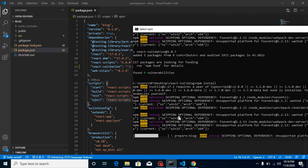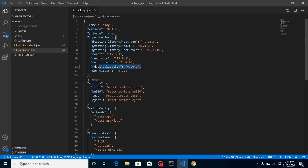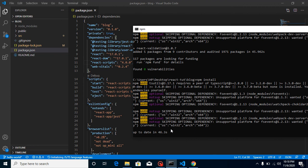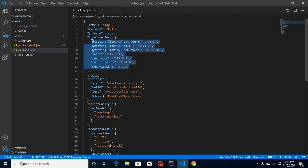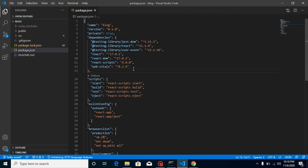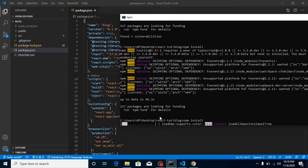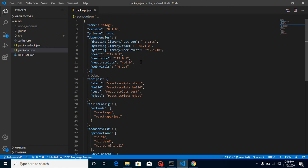To uninstall a package there are also two ways. First, you can run 'npm uninstall' followed by the package name. Alternatively, you can remove the package entry directly from package.json and then run npm install — packages still listed will remain, and the removed ones will be deleted from node_modules. You'll notice that removing one package may remove several, because that package has its own dependencies.